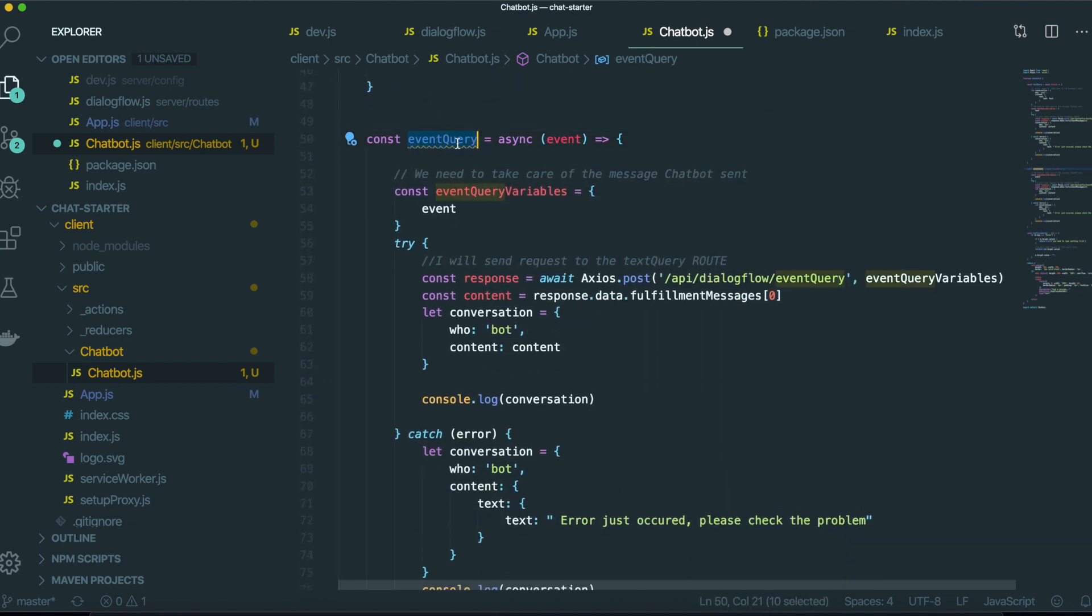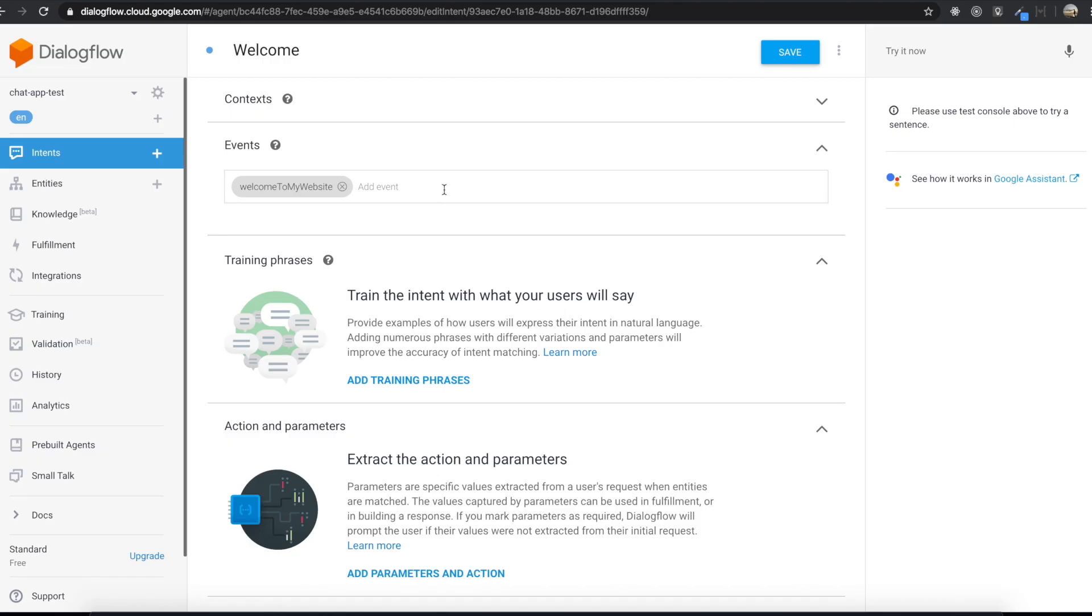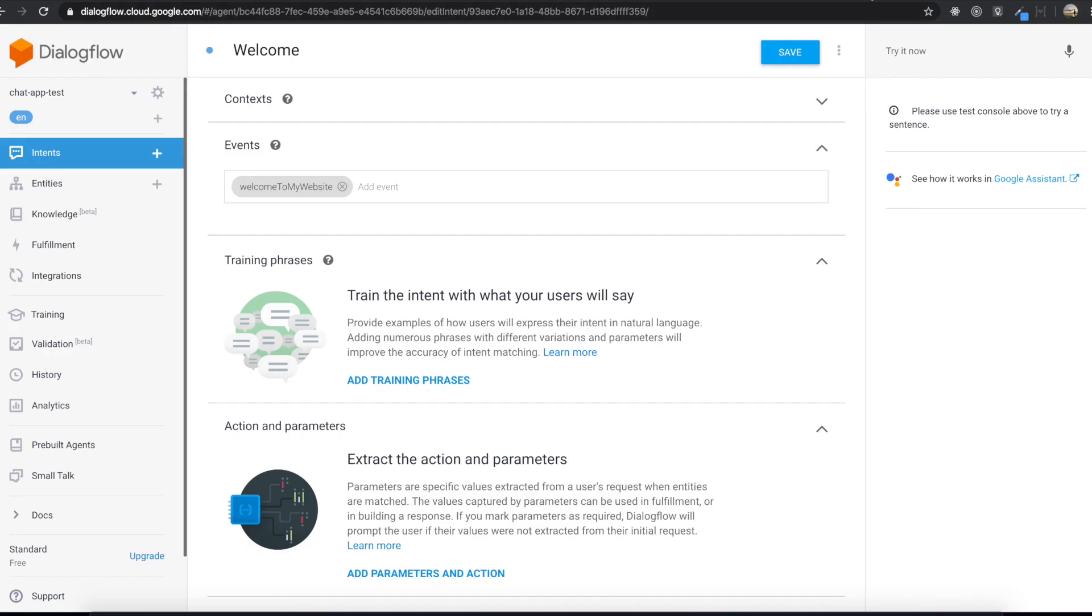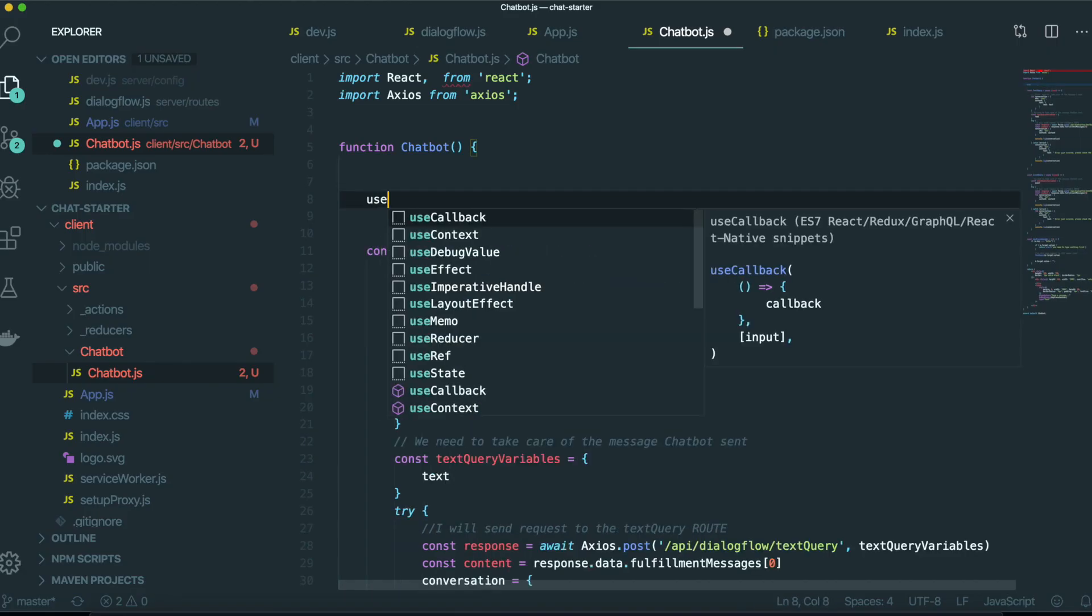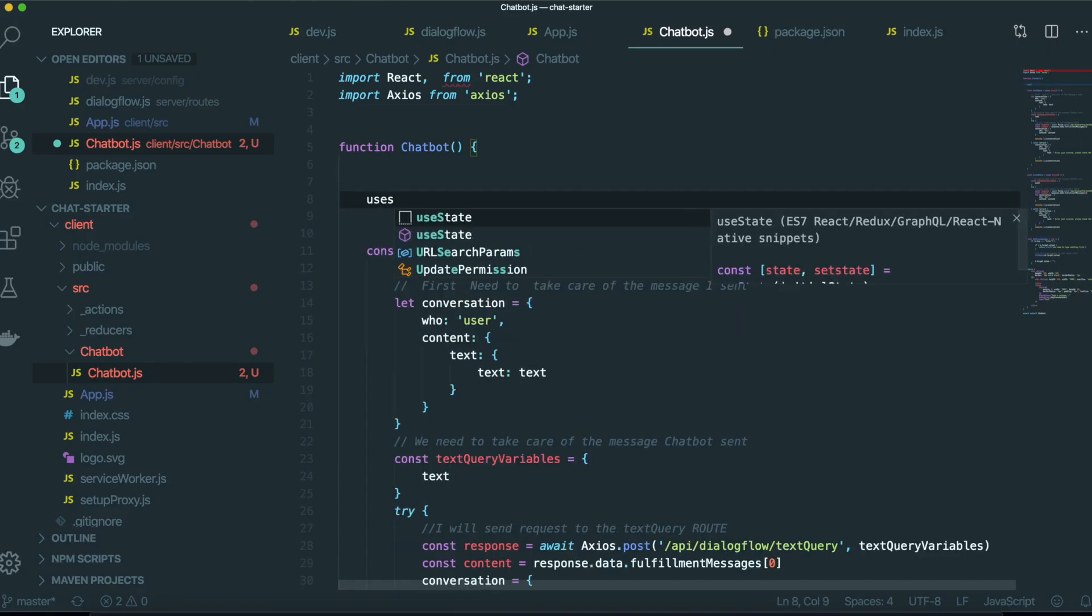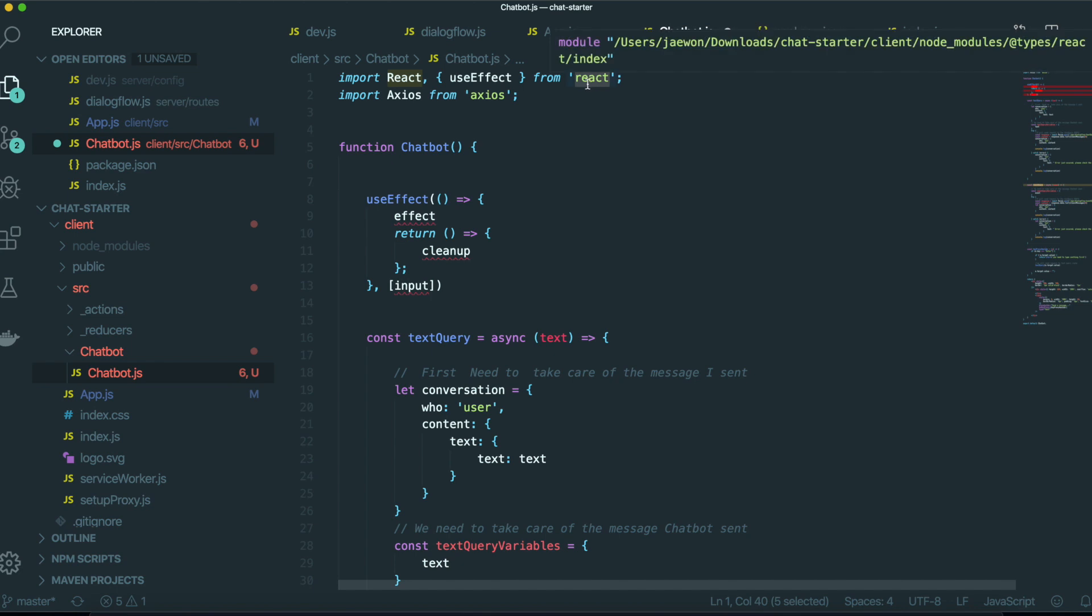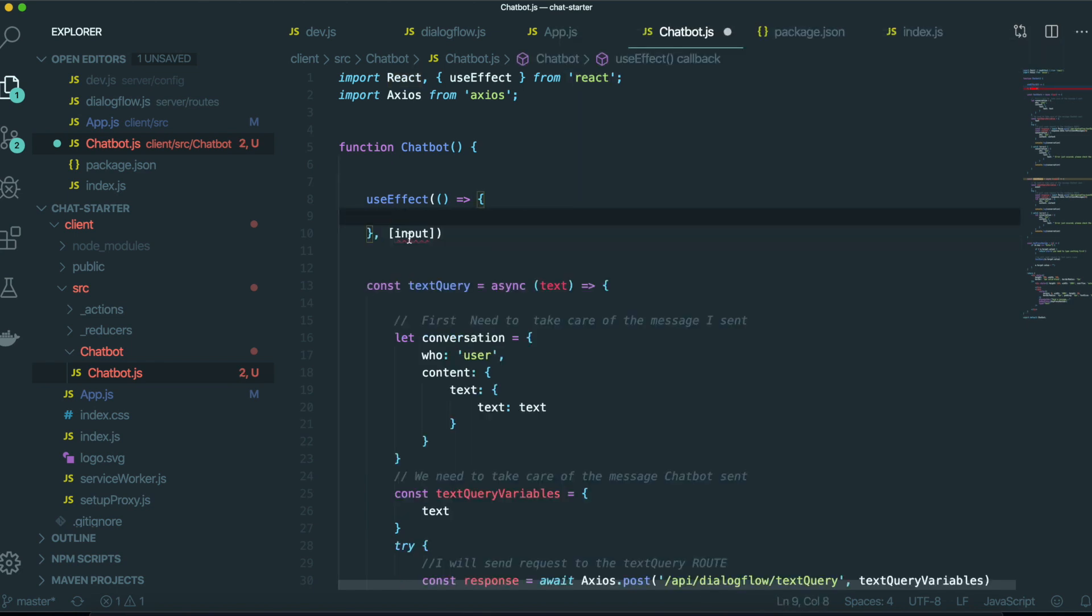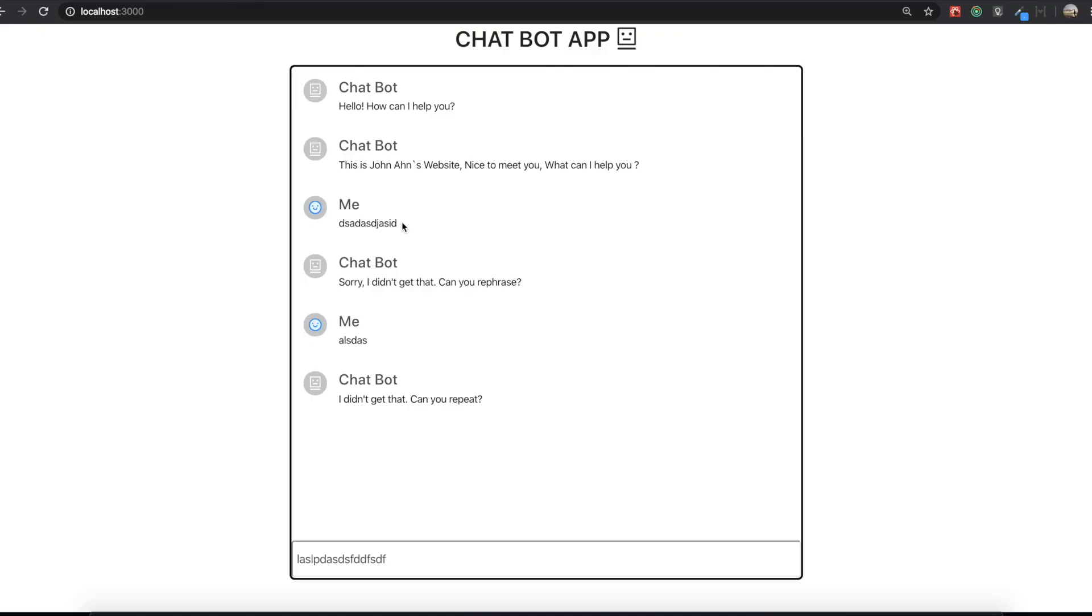So we want to trigger this one whenever we just go inside our website like this. So to do that, we will use the use effect. This comes from the react. So we need to bring this one from the react library.